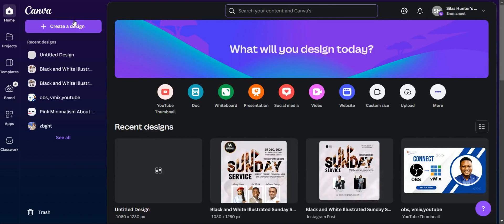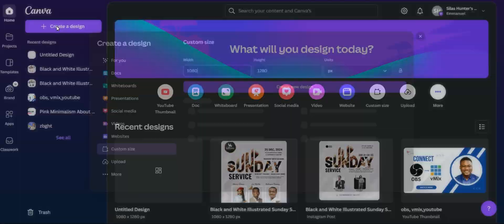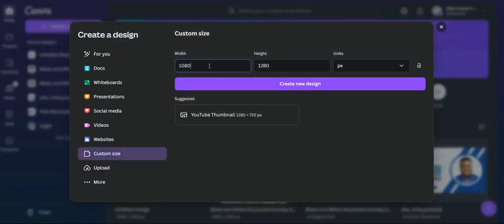When you launch your Canva application, come to 'Create Design'. The dimension you are going to use for this flyer is 1080 by 1280. Just click on 'Create' and you will get that dimension to use for the design.